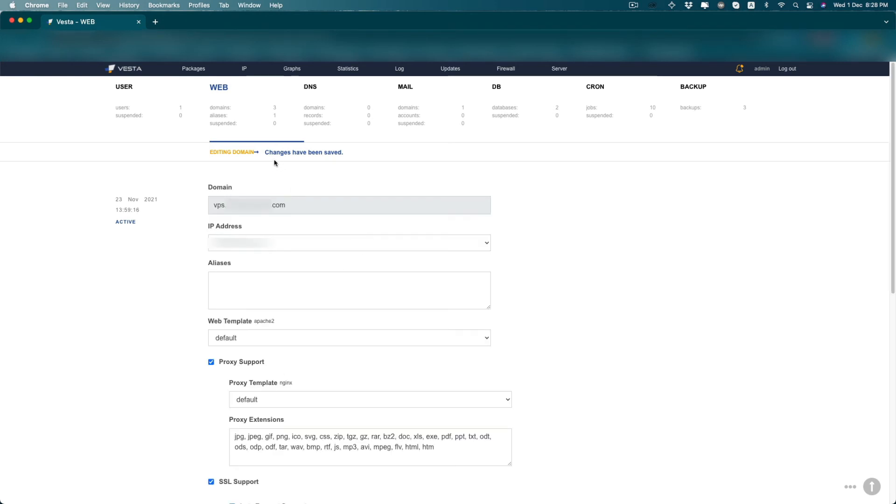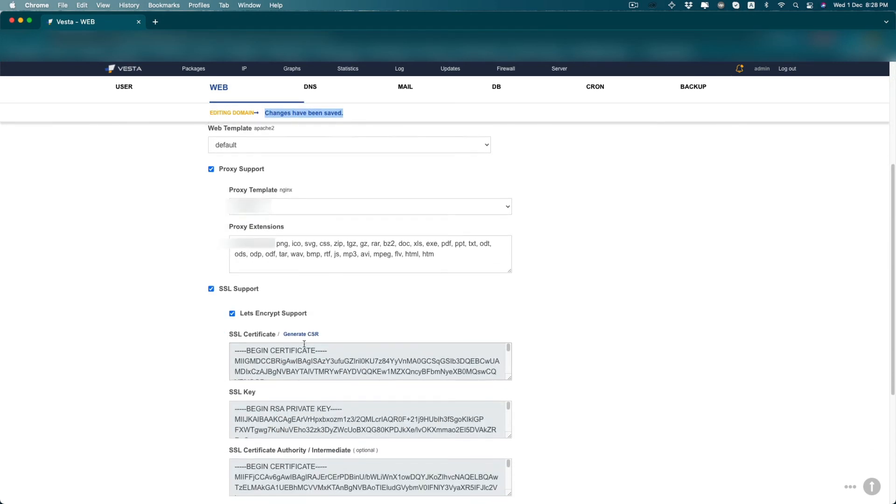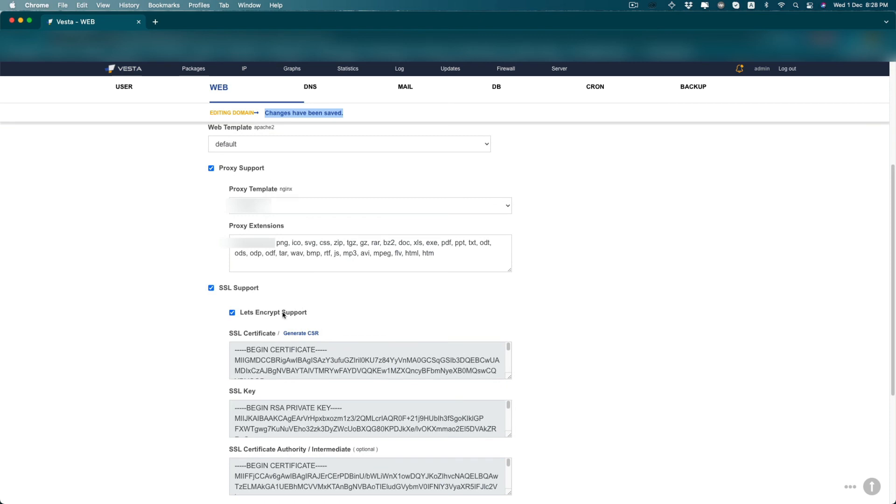Now you can see that changes have been saved and your Let's Encrypt certificate is enabled in your domain.